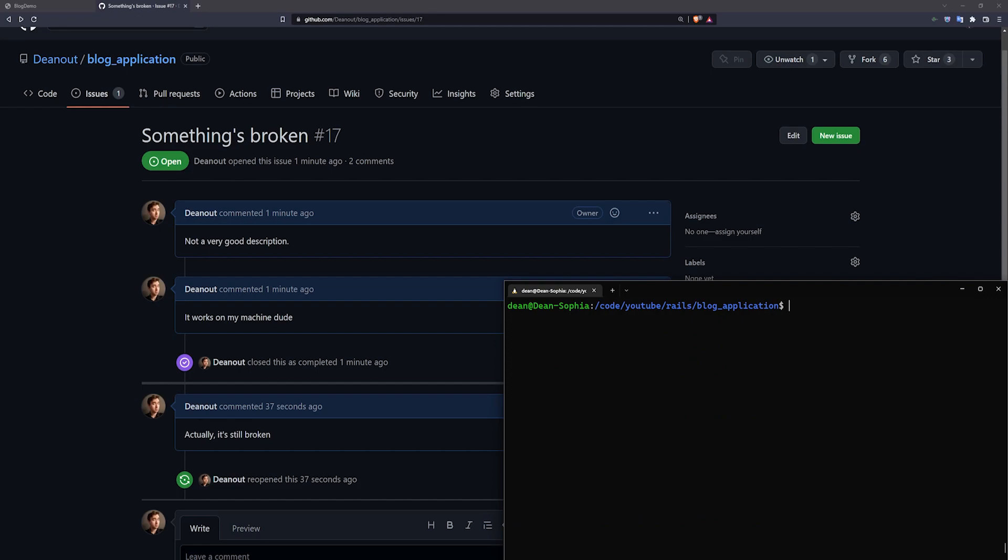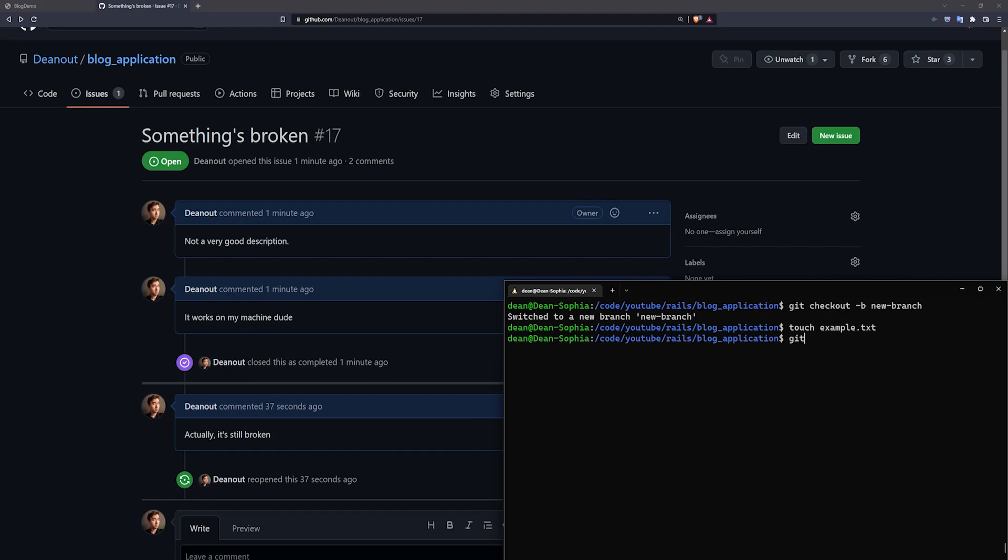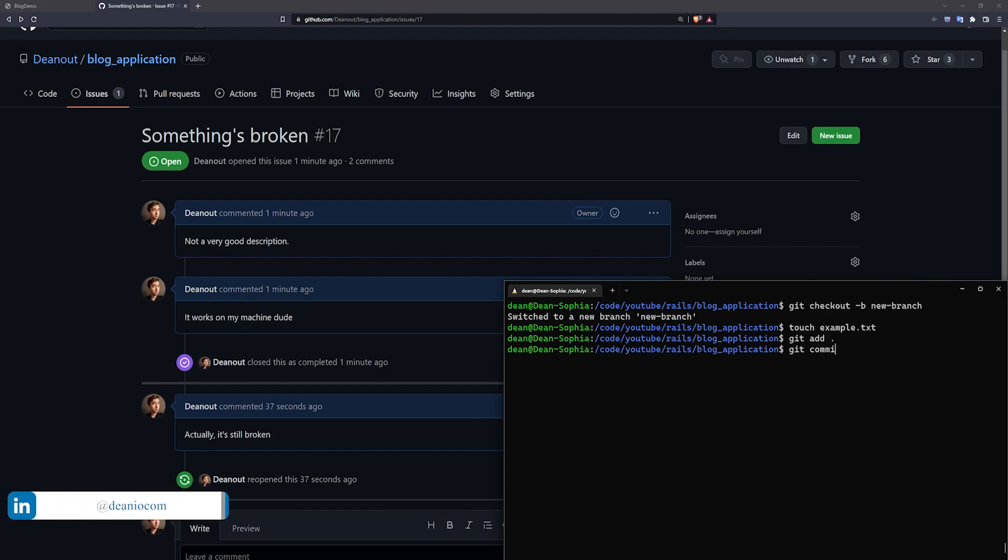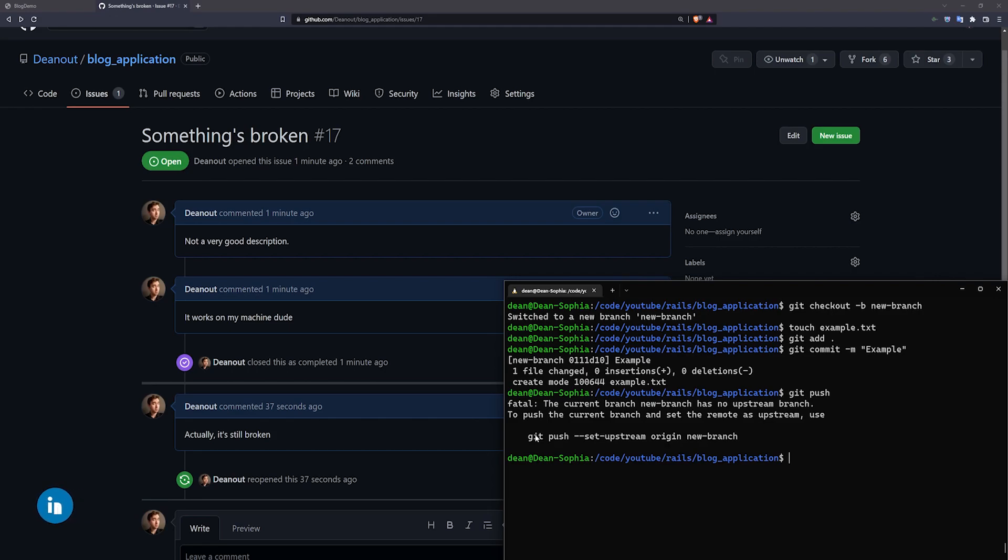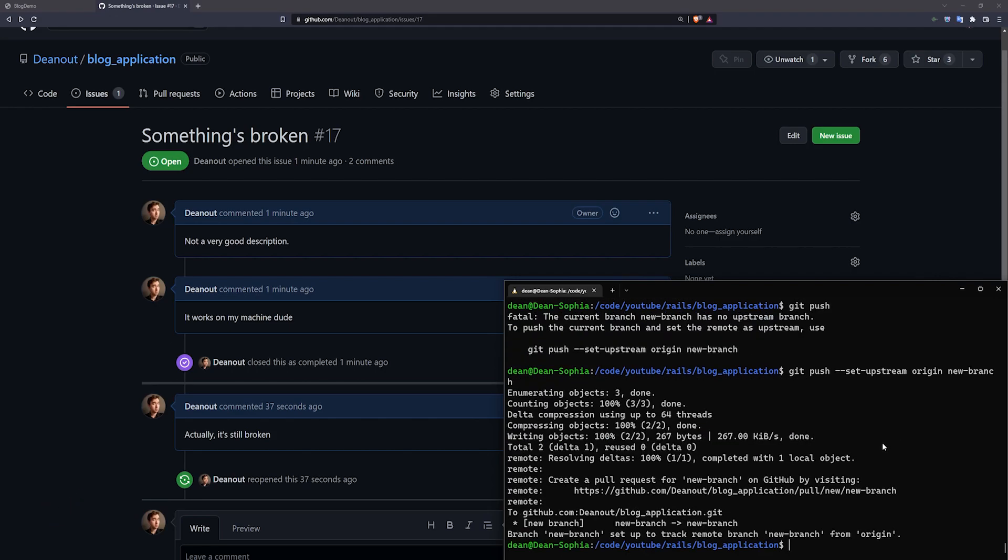So I'll come over to my console, I'll do a git checkout -b, I'll call this new branch, and then I'll do a touch example.txt, and then I'll do a git add . git commit -m example git push, and then it'll ask me to push up this branch, so I'll just copy this line of text, hit enter, and that'll push it up.